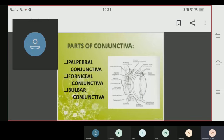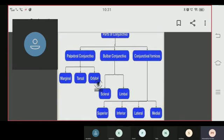Now we are going to learn about the parts and subdivisions of the conjunctiva. The palpebral conjunctiva is divided into three parts: the first is marginal, the second is tarsal, and the third is orbital.